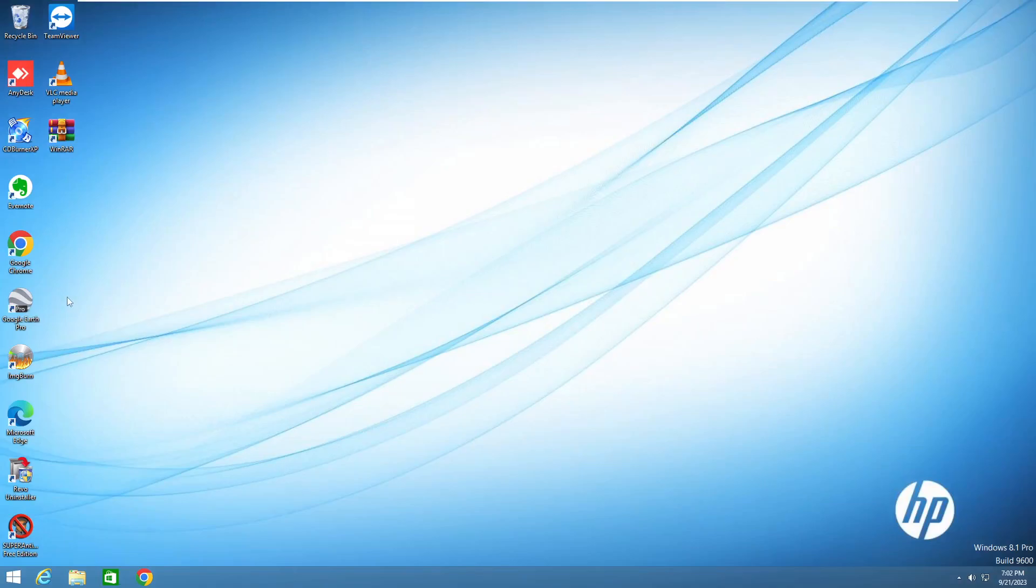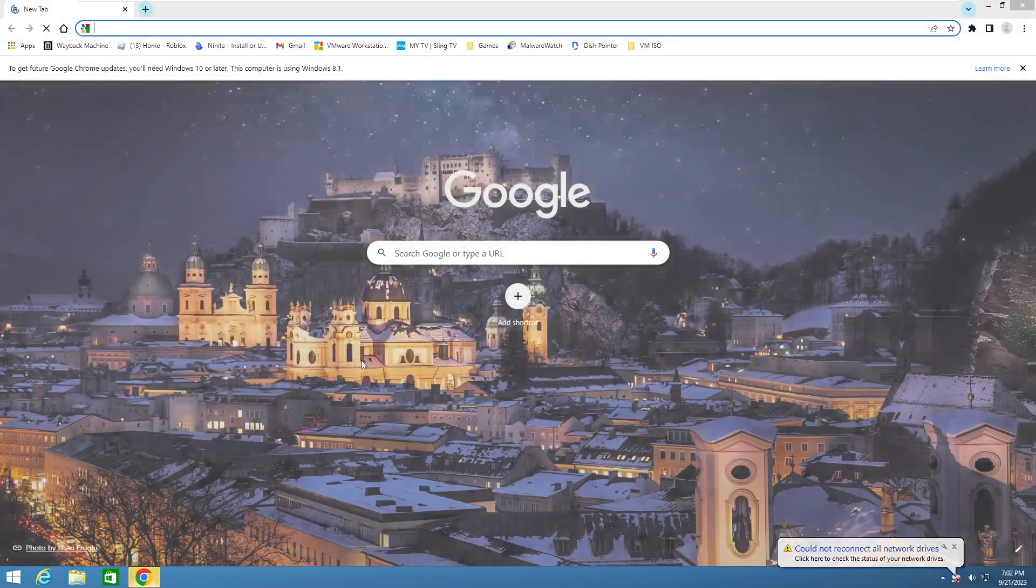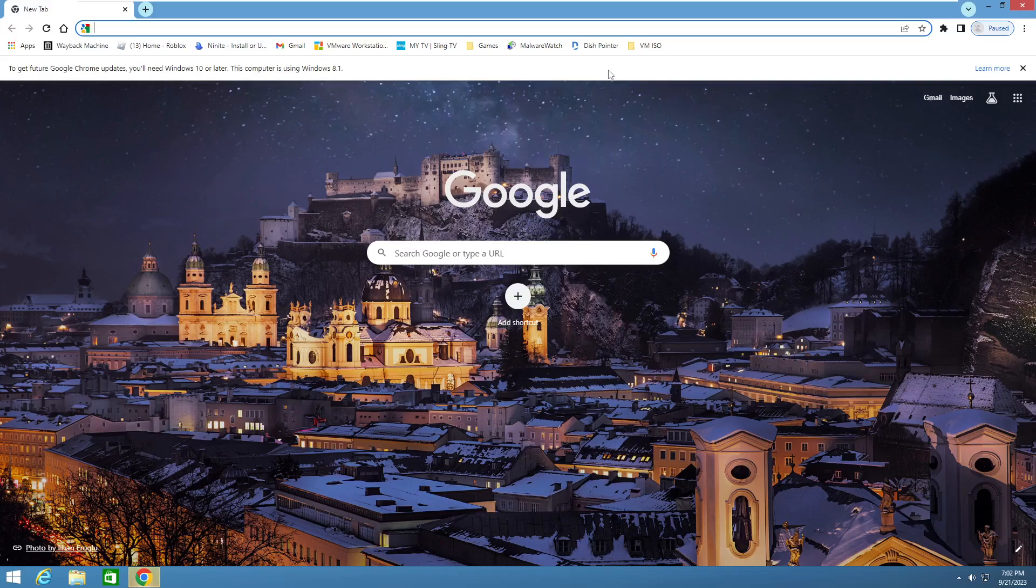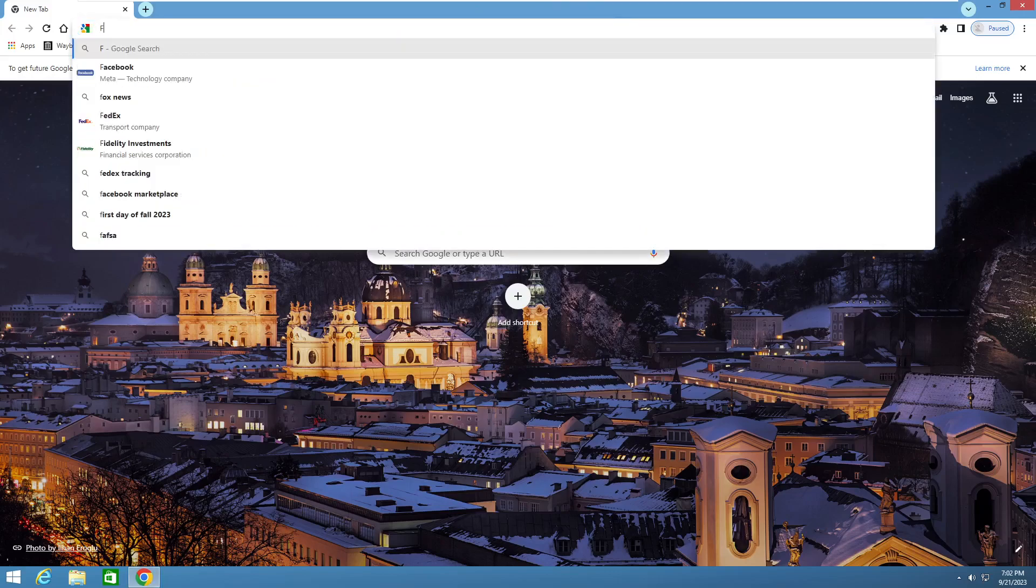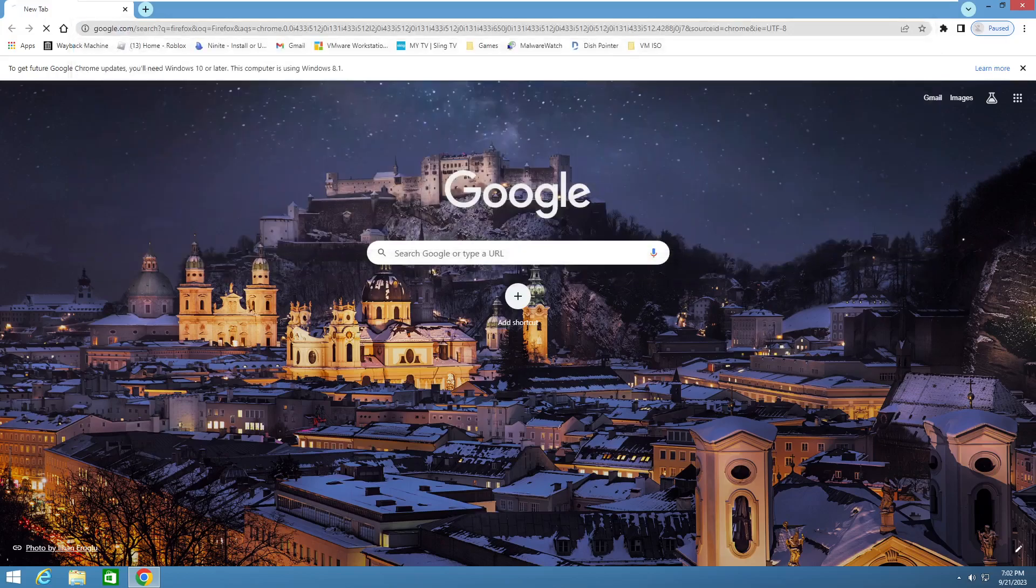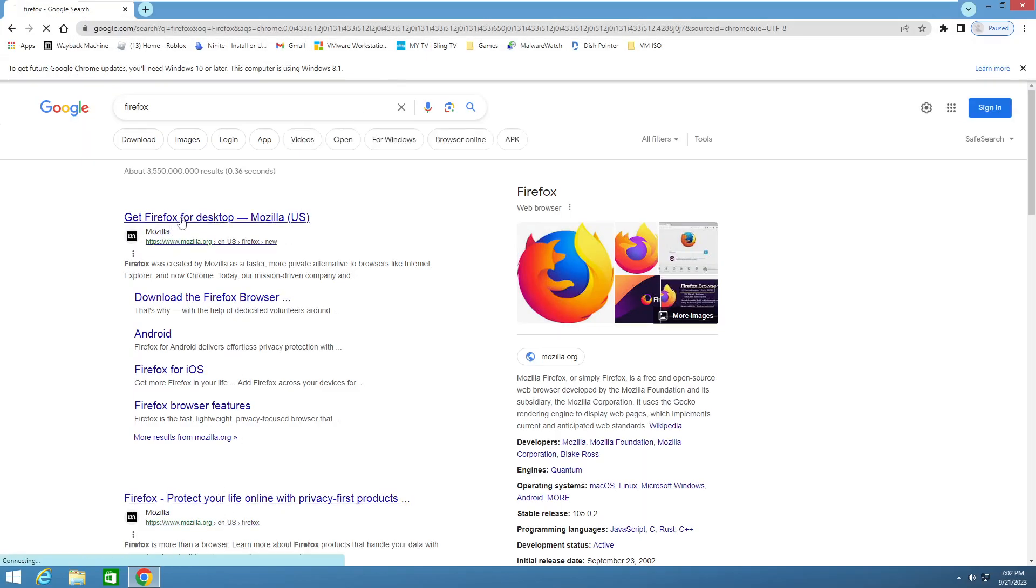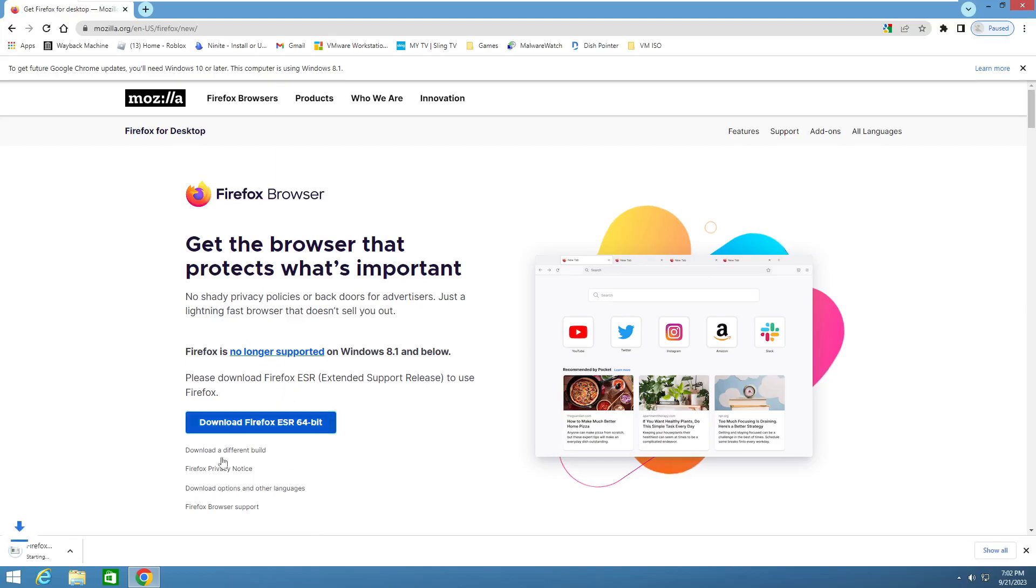Step number one, open up your current web browser. If you have used Google Chrome or something like Opera, you're not going to want to use that because it won't really work with what we are using. You are going to want to download Firefox. Let's go here and type in Firefox, then get Firefox for desktop.